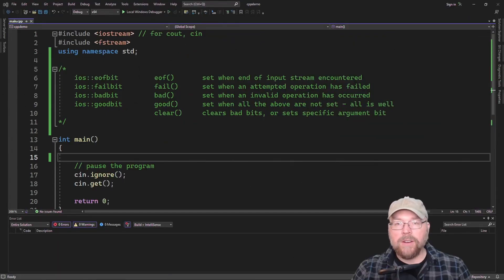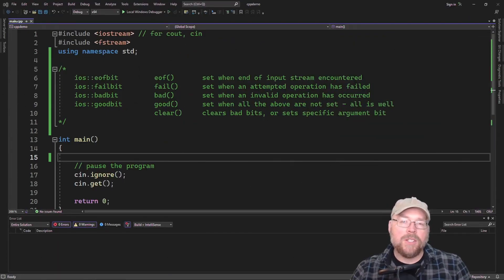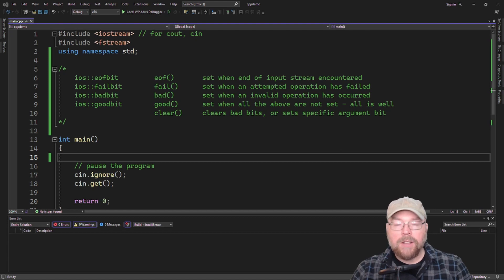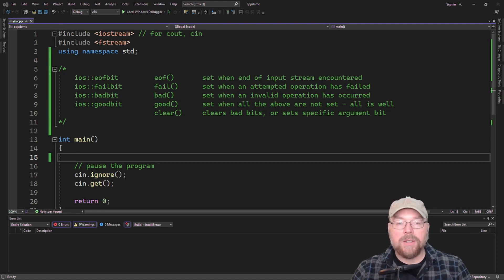Hey everyone, Professor Hank here, and today we're going to talk about different ways that you can check the condition of your file stream in C++.